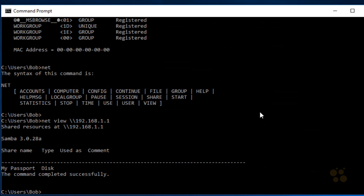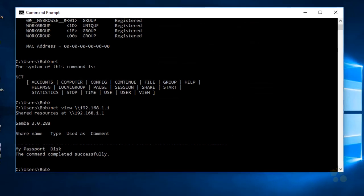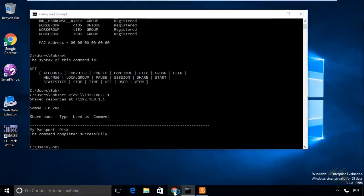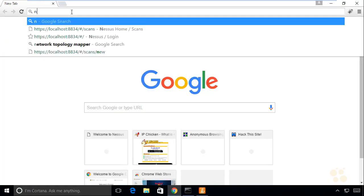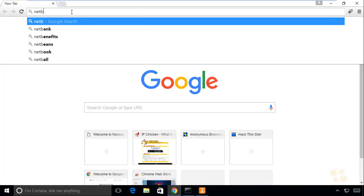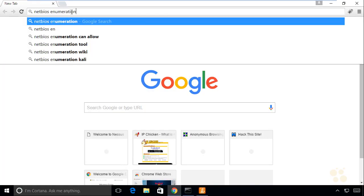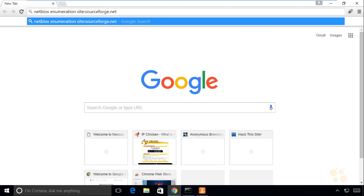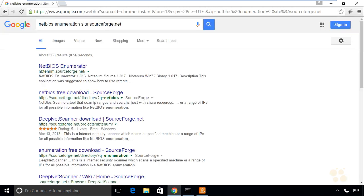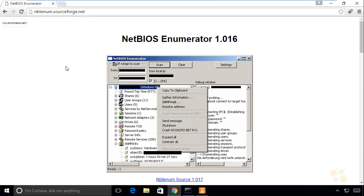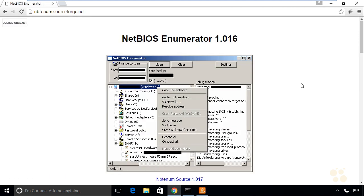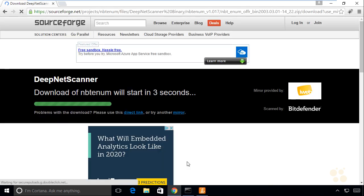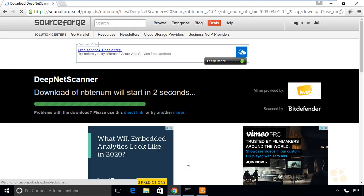There's also graphical user interface tools that we could use for NetBIOS enumeration. If we open up a browser and type in NetBIOS enumeration and then put in site:sourceforge.net and press Enter, this is what I'm looking for. If we select that and scroll down a little bit, we can download the Win32 binary for it. Once it's downloaded, we could extract it and run it.